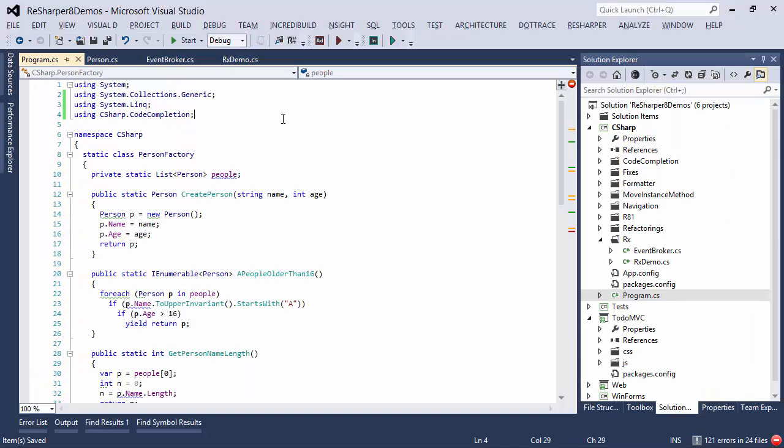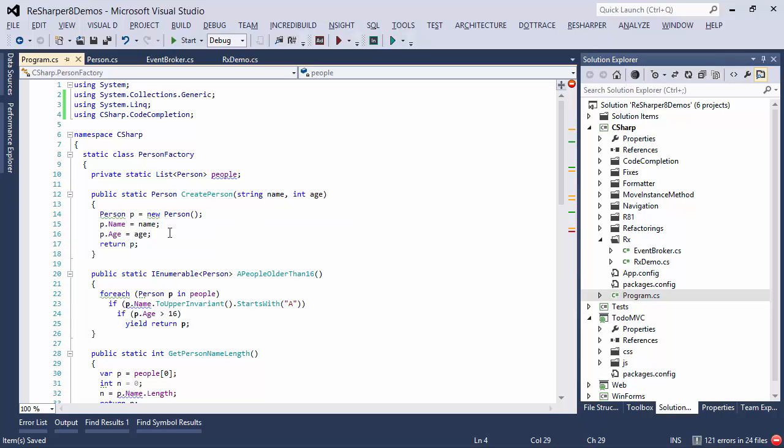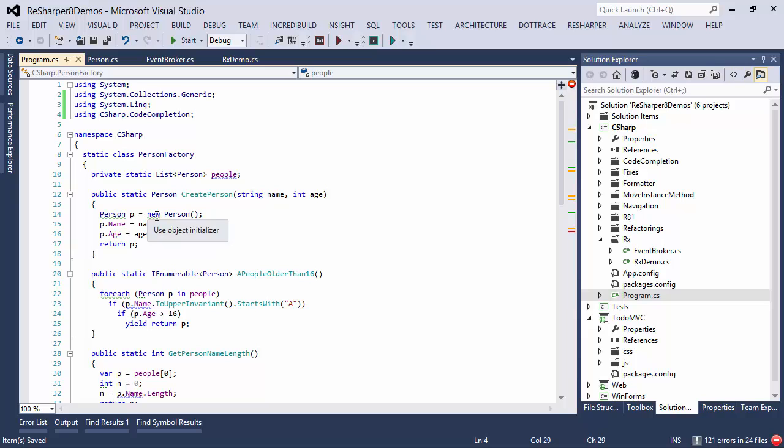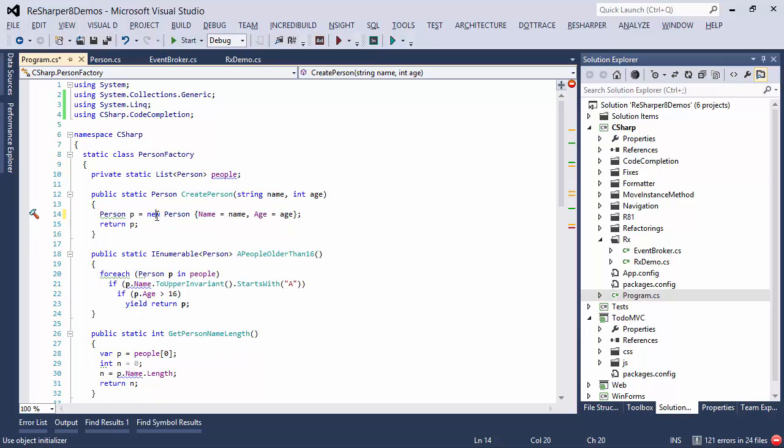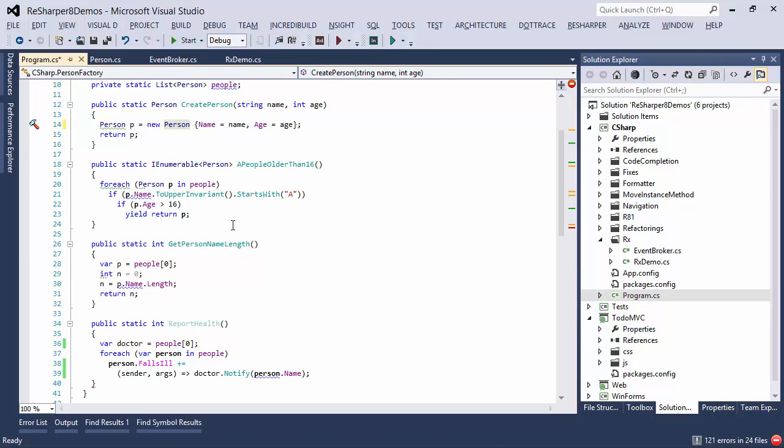And here is a demonstration of some of the ways that ReSharper actually inspects your code. So for example, here we have a person class that's being initialized property by property, and what we can do instead is we can use an object initializer, so with ReSharper you simply press Alt-Enter and you choose that option, and now initialization is done in line.